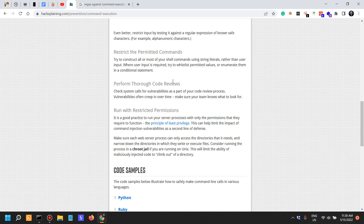Perform thorough code reviews and check system calls for vulnerabilities. Most automated code review testing will fail when it comes to such circumstances — I challenge you to prove me wrong in the comments. If you know of an automated solution for secure code review, tell me about it. From my penetration testing work, I've found that manually reviewing code gives much more satisfaction and greater results. Vulnerabilities often creep in over time, so make sure your team knows what to look for.